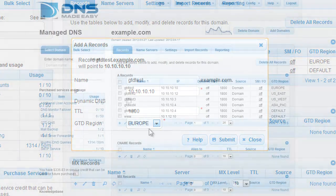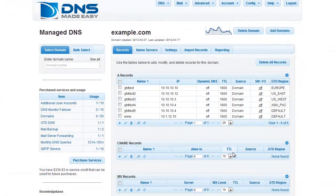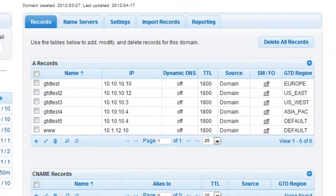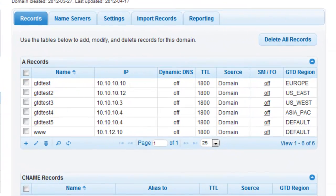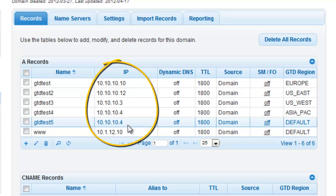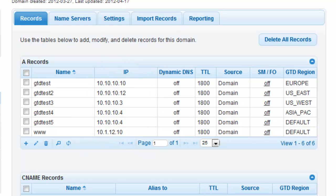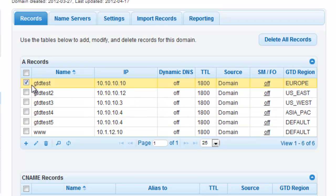Once configuration is completed, your traffic will be regionally divided to the IPs you defined in your records. To edit the region setting of any of these records, simply delete and re-add the record you would like to change.